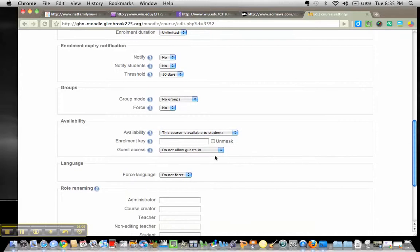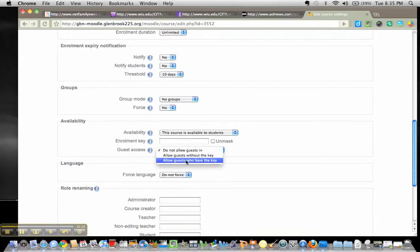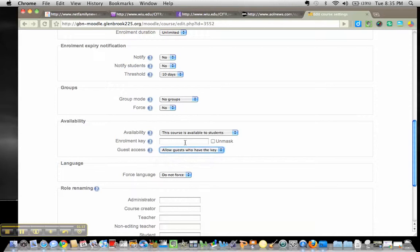Now, this also right here allows you to change Guest Access. So, if you'd like parents to be able to log in and take a look at your site, go ahead and turn on Allow Guest, who have the key, type in a key. I would suggest maybe the teacher's last name or the course name into this box.